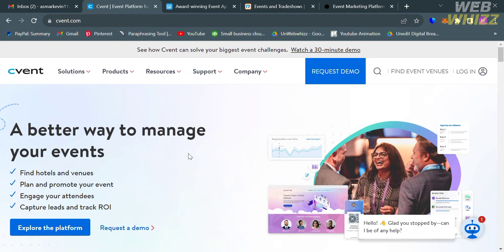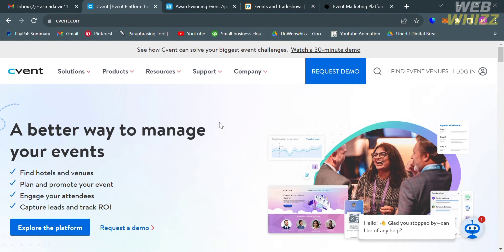The first thing we're going to review is Cvent.com. If you haven't signed up for C-Vent yet, you can check the video description below for a special discount link.